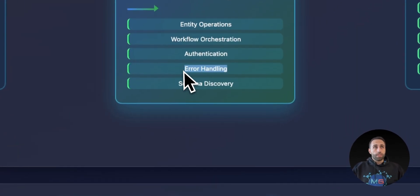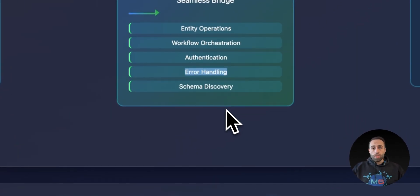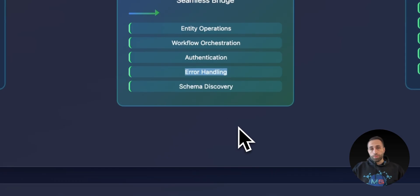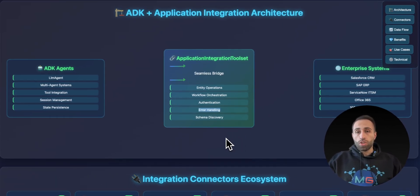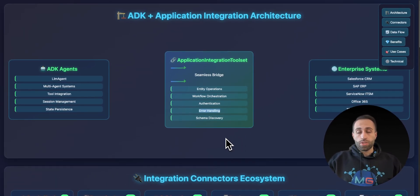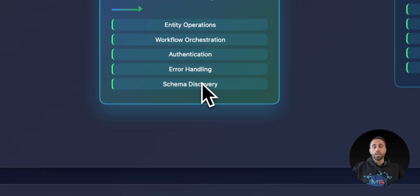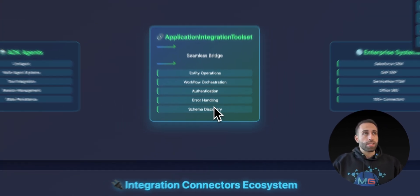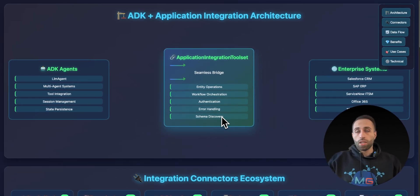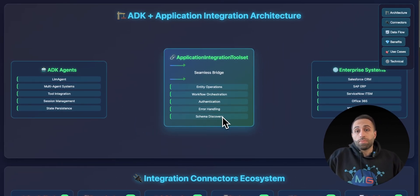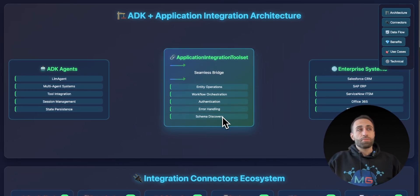And error handling, these connectors are, again, production-level code connectors created for you. You don't need to do it by yourself. And they are definitely following production best practices like error handling.